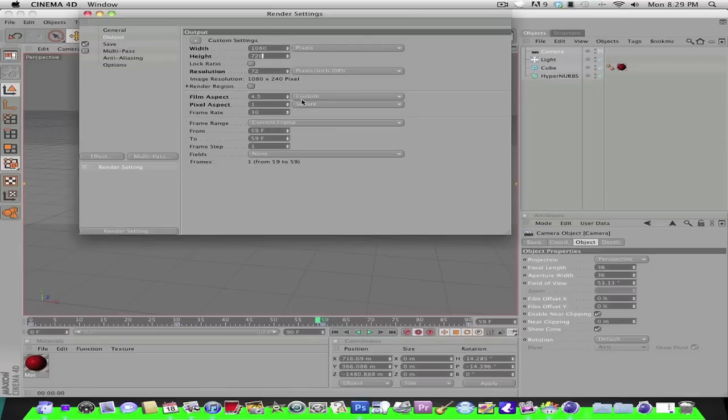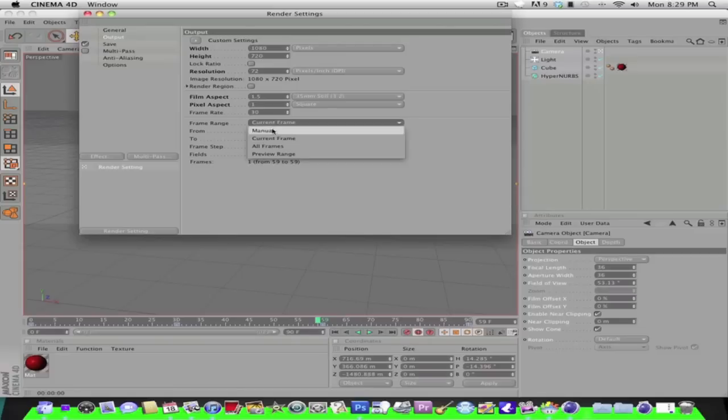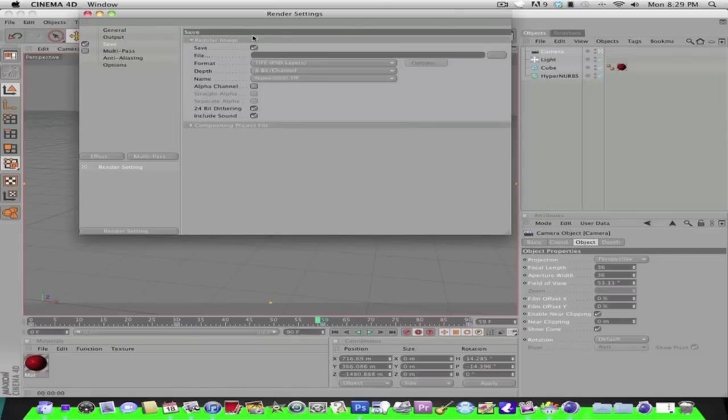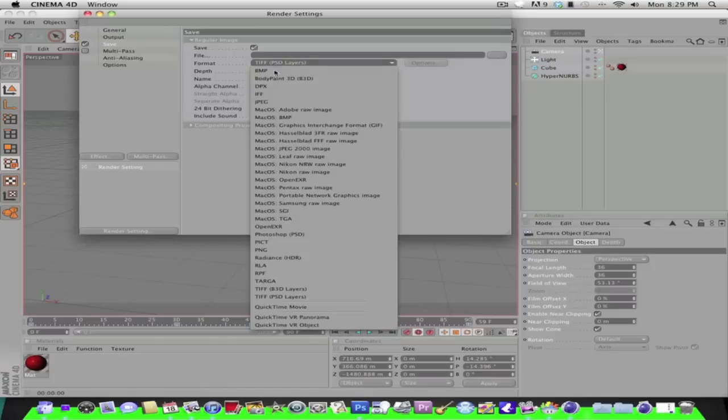You can put all frames, and then just select all frames, and then go to save and then save it as a QuickTime movie.